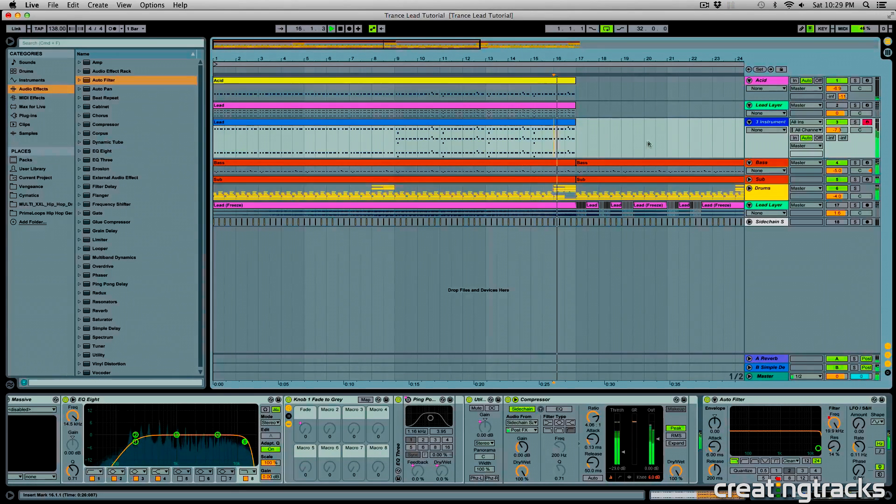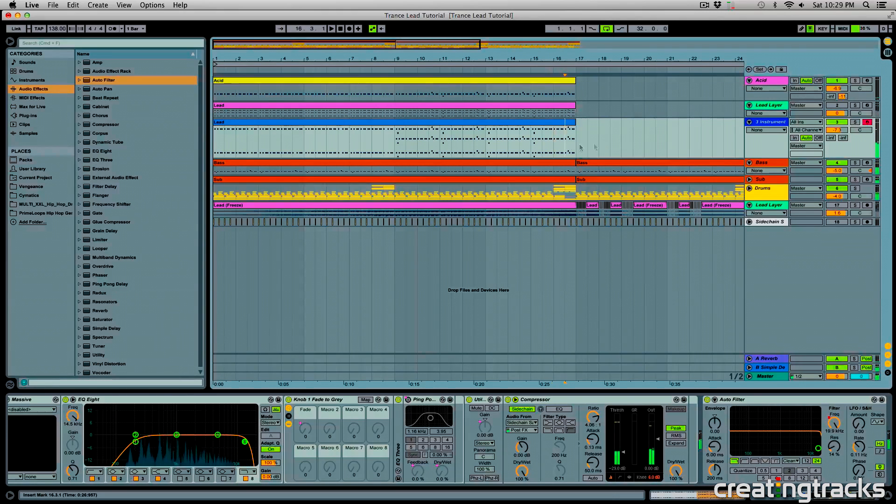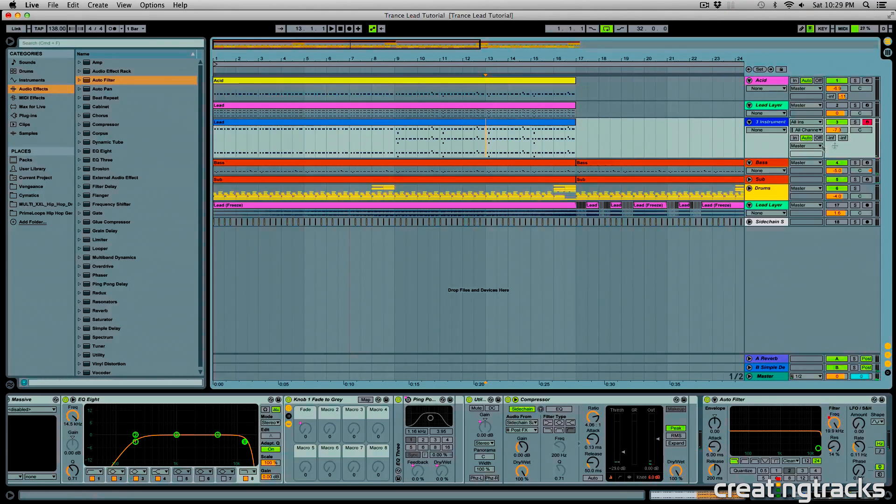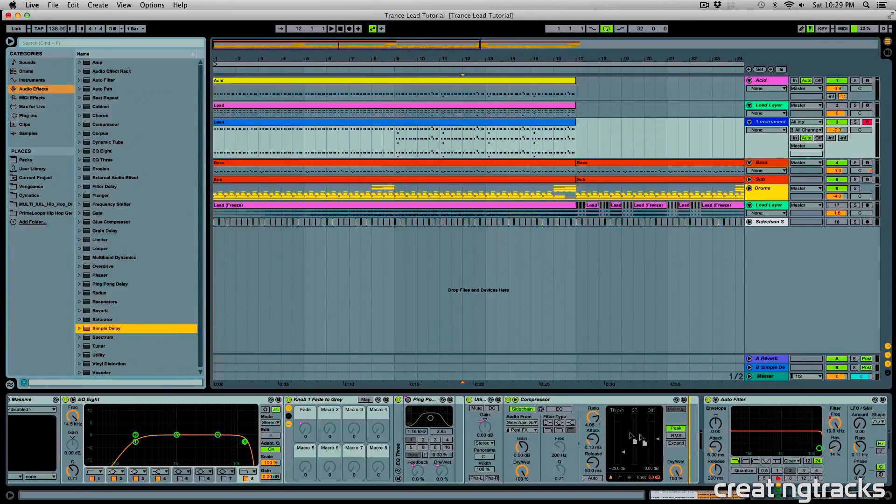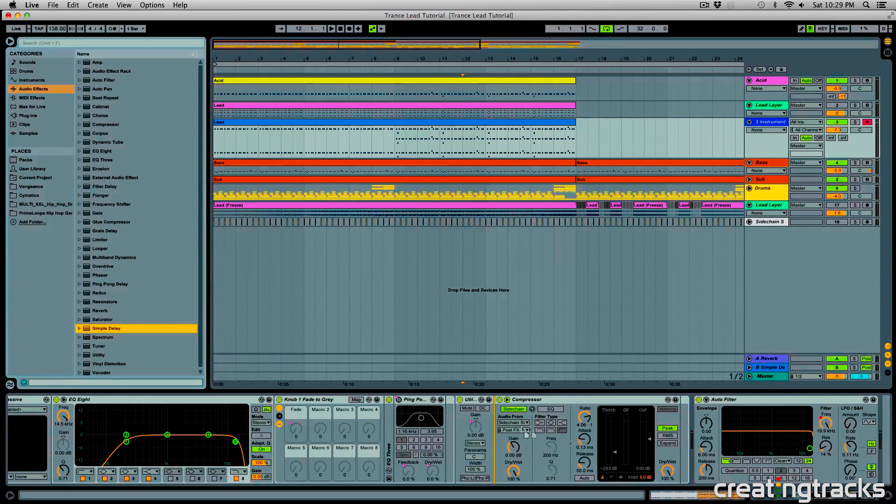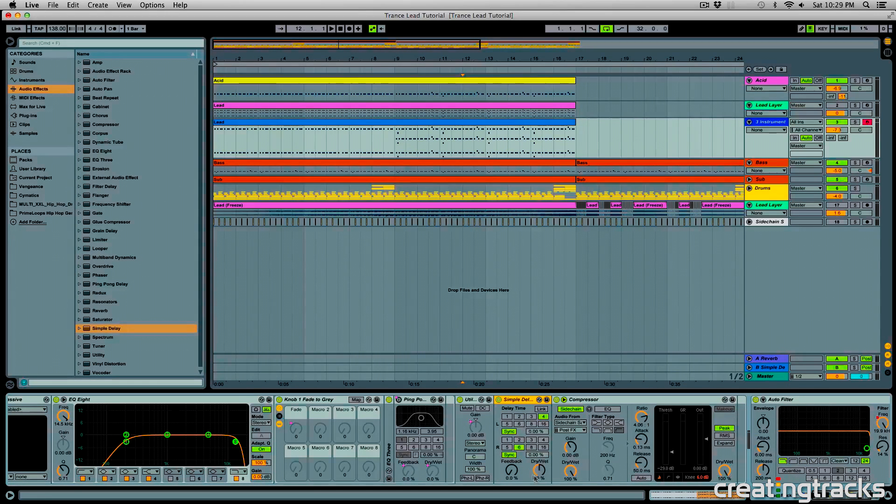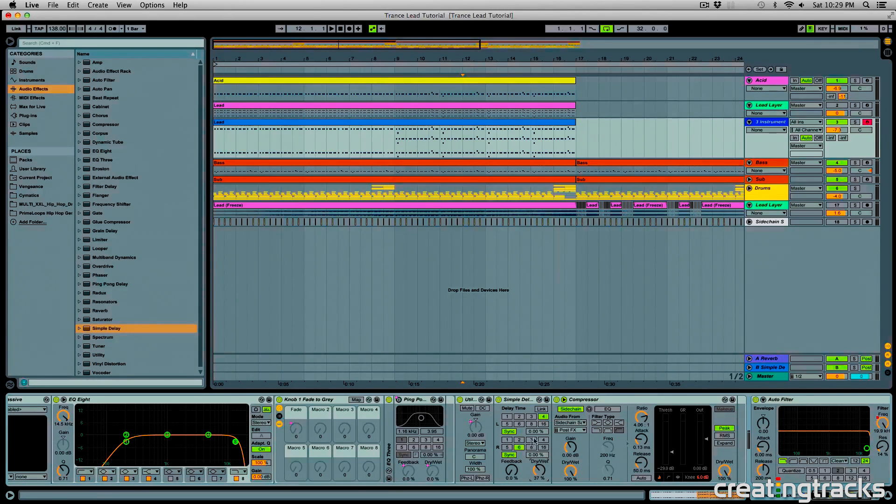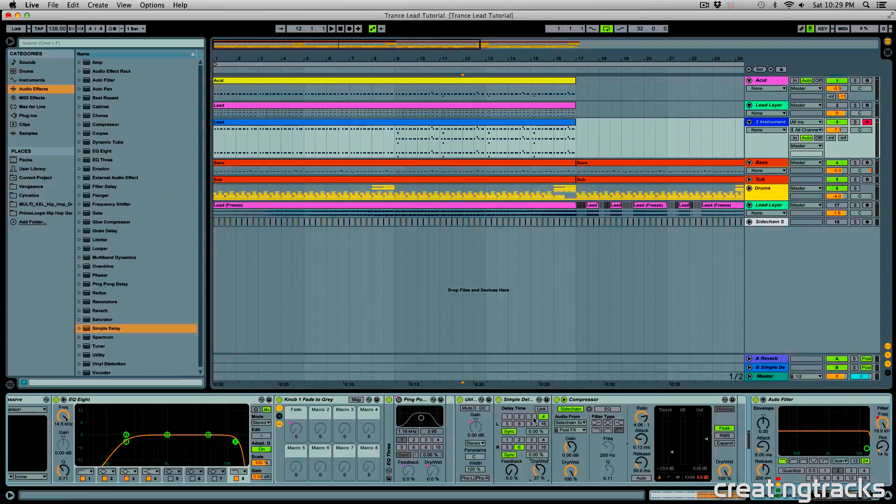So, let's go ahead and grab an auto filter. And another thing you can do to make this sound a lot more blended in is add a simple delay and place that before the compressor. And we're going to bring down the dry-wet a bit and change it to 3 and 4.